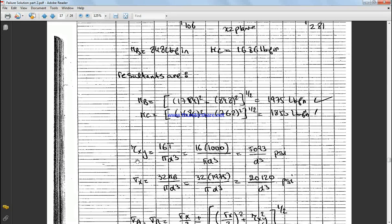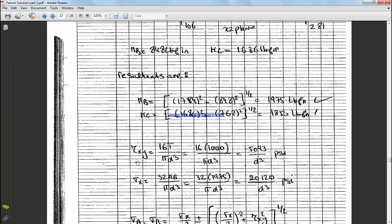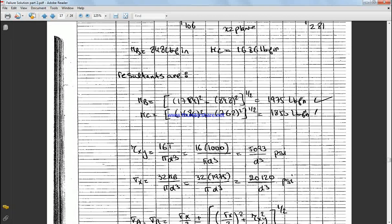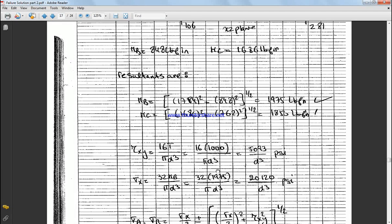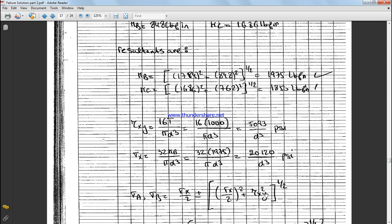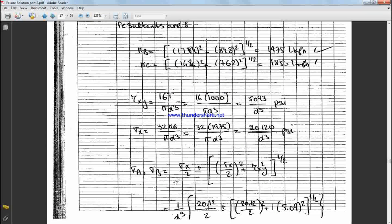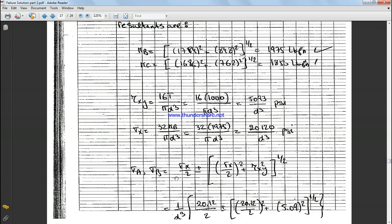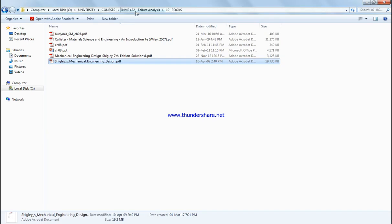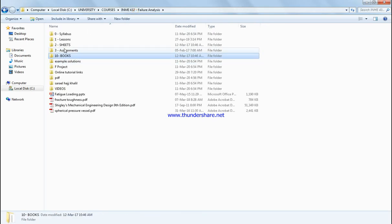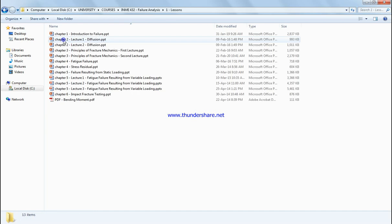Based on as we consider this example, we're gonna find sigma X and tau XY in order to calculate the diameter of the shaft. So that's why usually we know tau is equal to TR over J, and J is a polar moment of inertia pi R to the 4 over 2. So we replace R with D over 2, we get this equation as a function of D. And the same for sigma X, we get it in function of D.